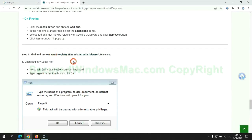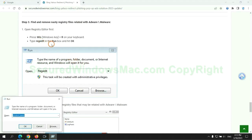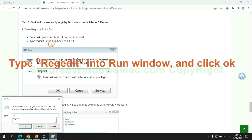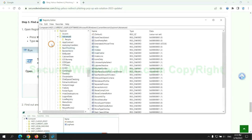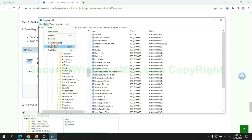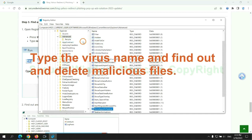Next, we need to remove nasty registry files. Type regedit into run window and click OK. Type the virus name and find out and delete malicious files.